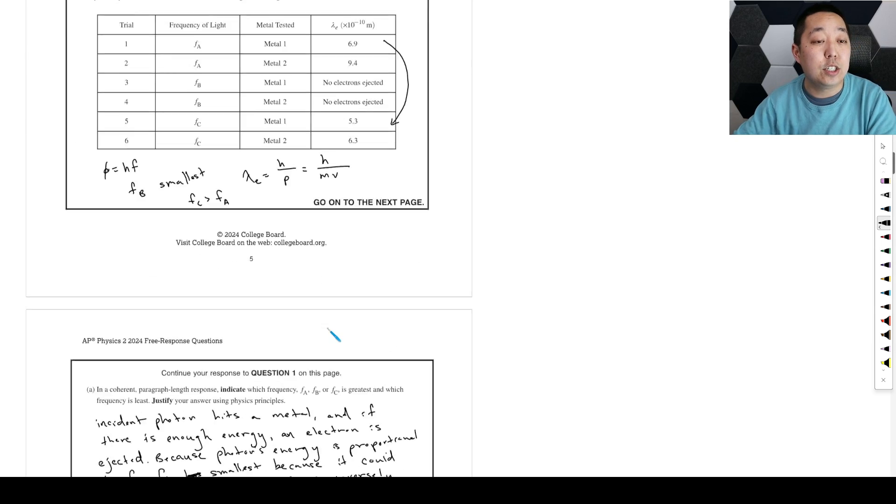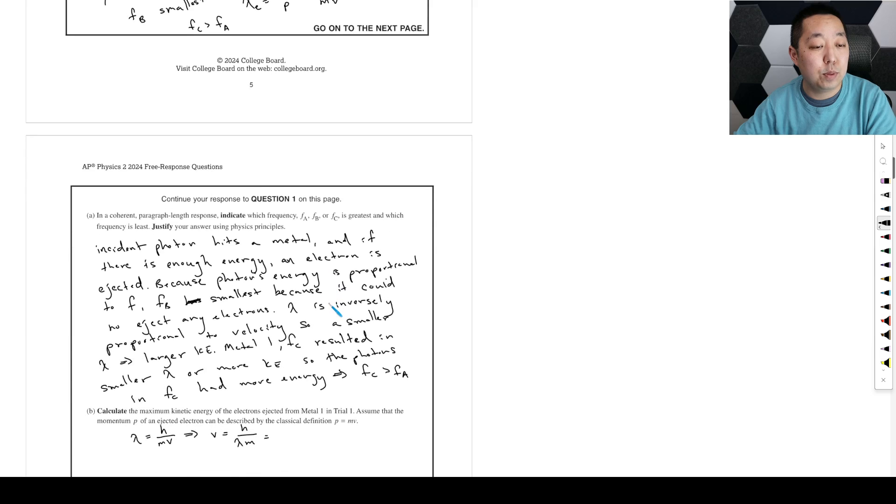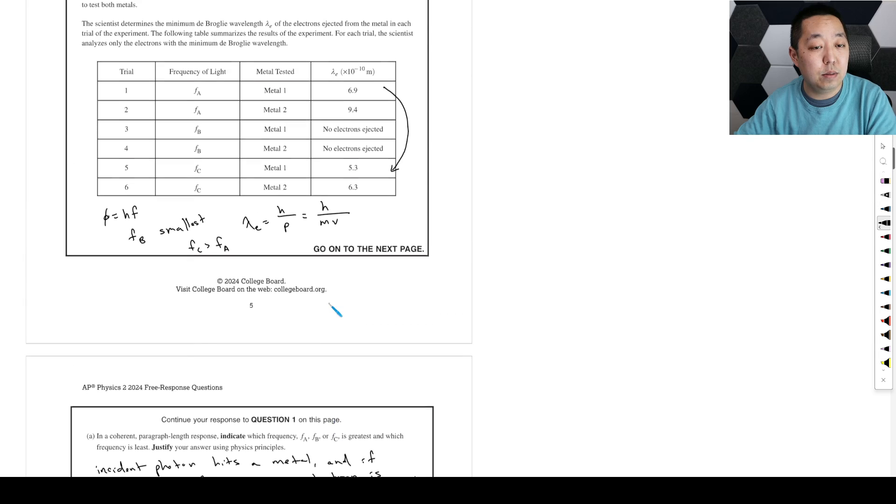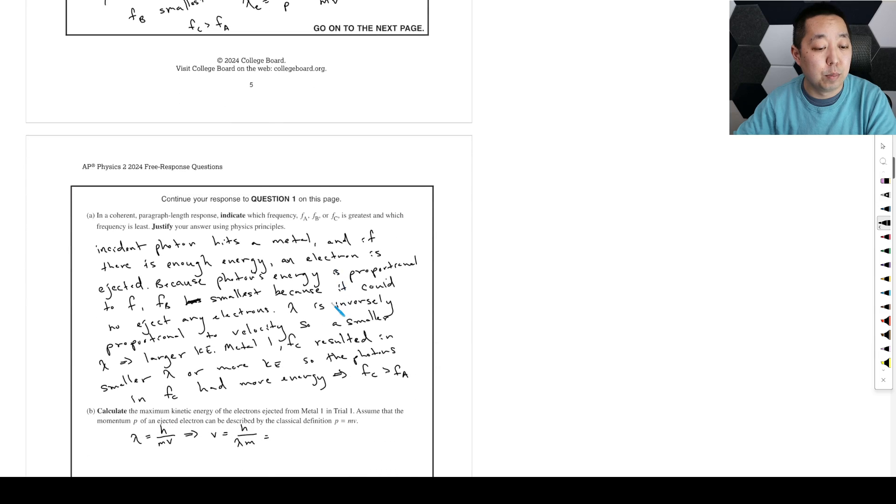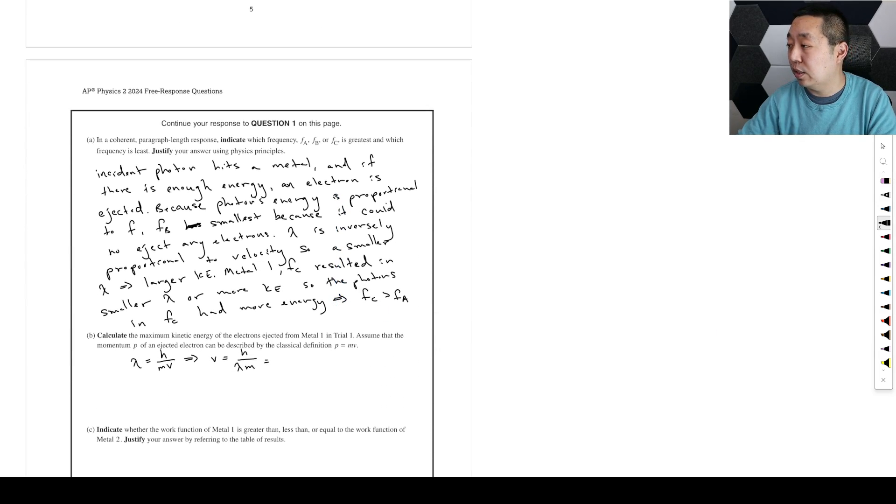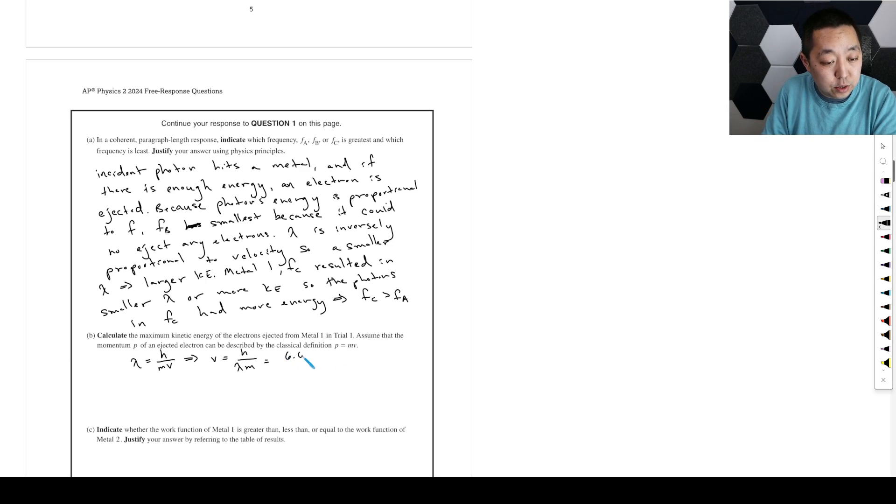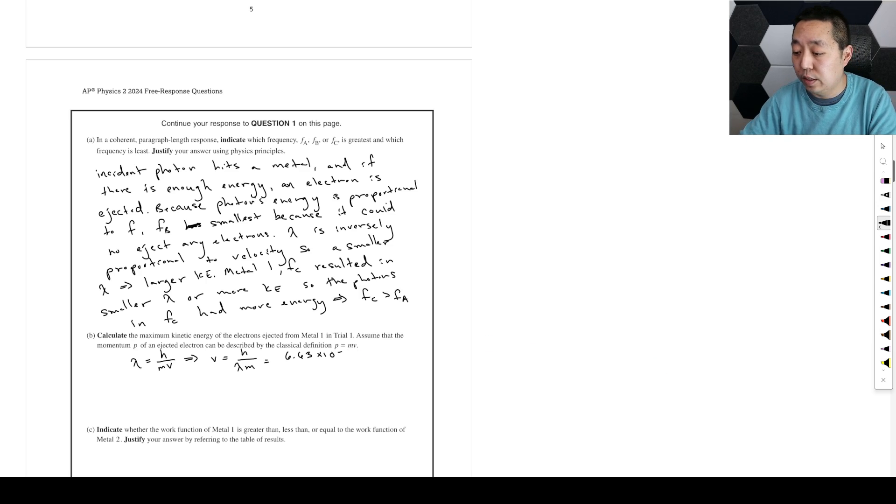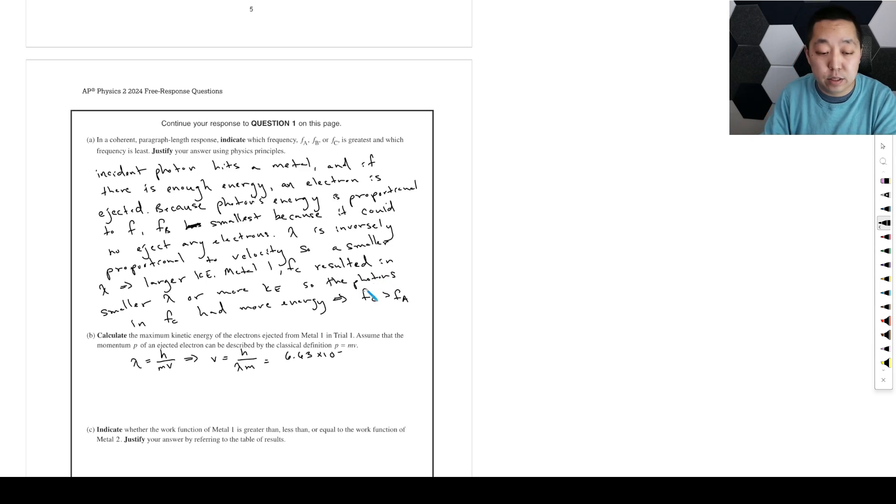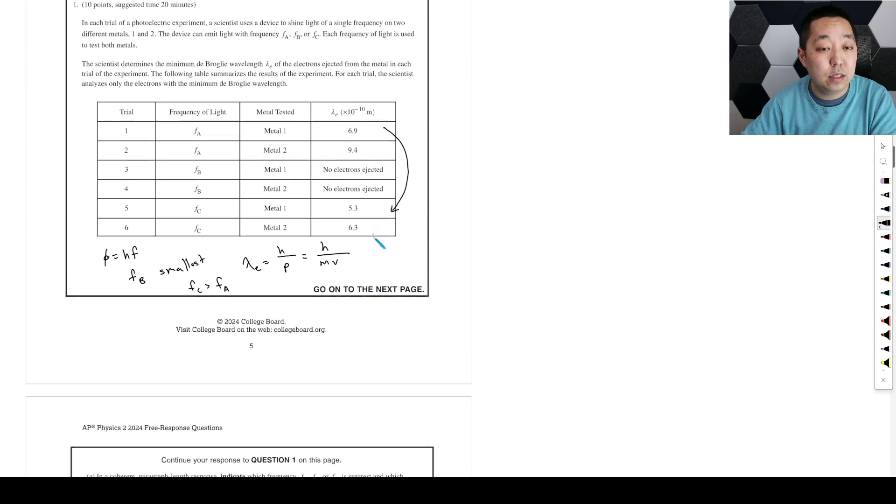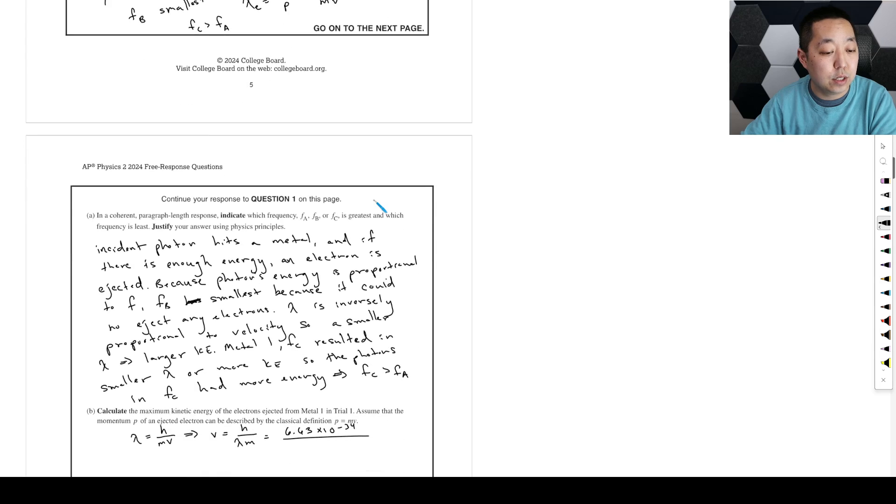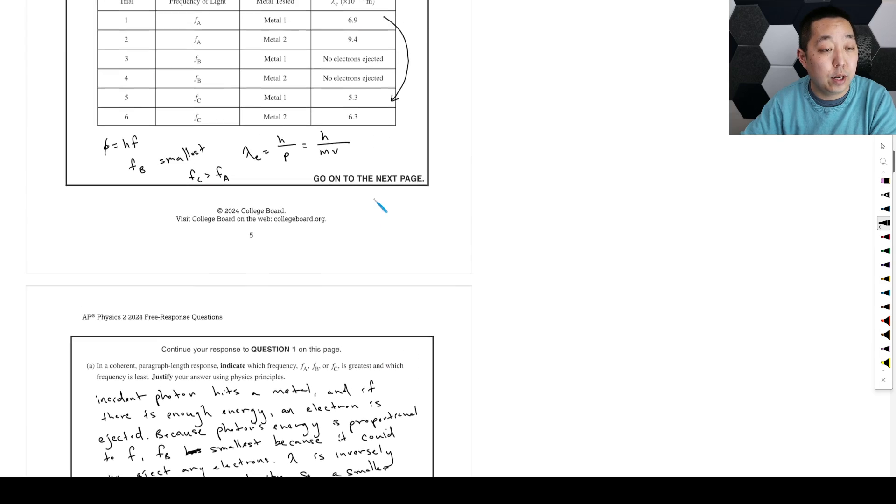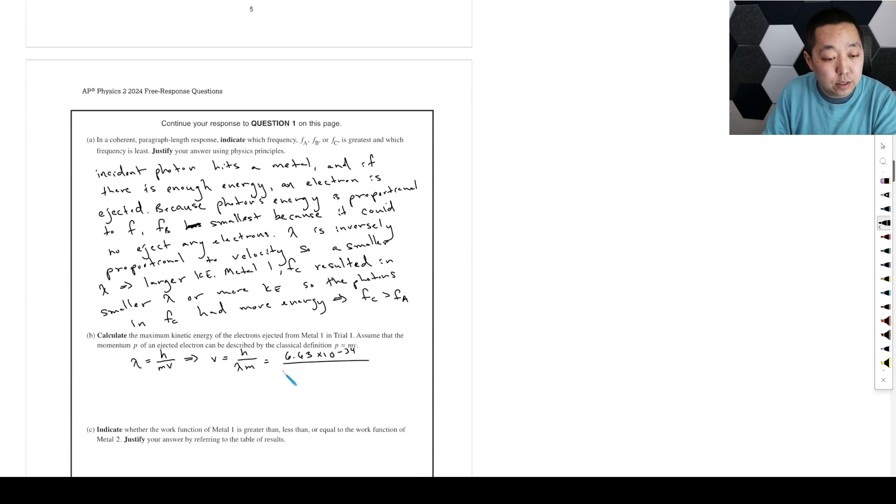And h is Planck's constant, so we're going to use numbers for this calculation. So let me pull up Planck's constant—that's 6.63 times 10 to the negative 34, divided by the wavelength we got, which was 6.9—wait, this is trial one—okay, 6.9 times 10 to the negative 10.